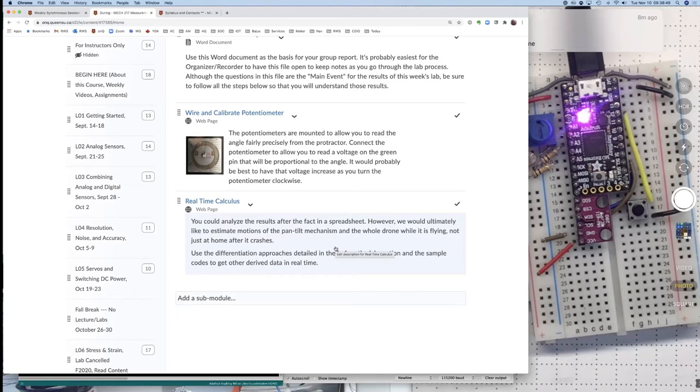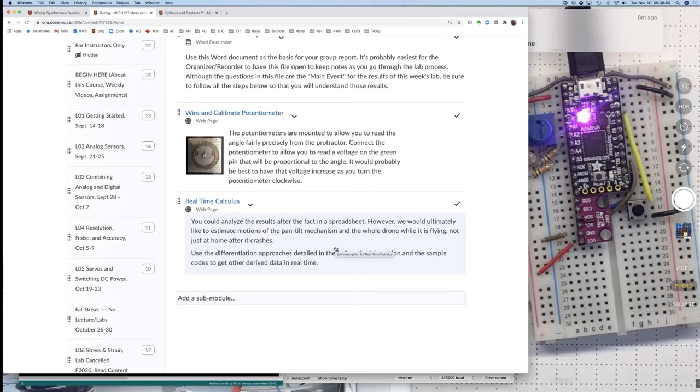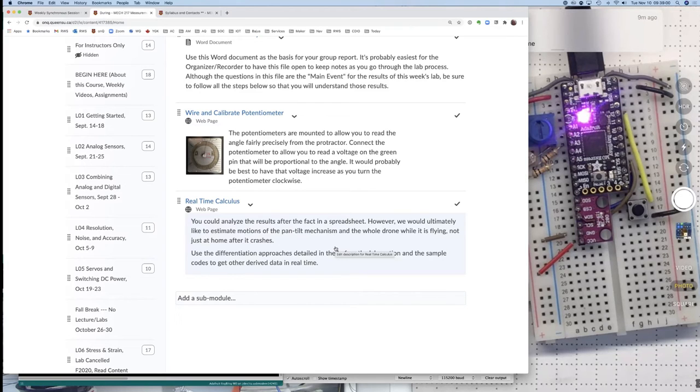However, it's really noisy, so your task today is going to be to get some smoothing onto that, so that you can actually get answers that make some sense, so that the velocity and acceleration are close to zero when it's sitting still, and don't jump all over the map when it's in motion.